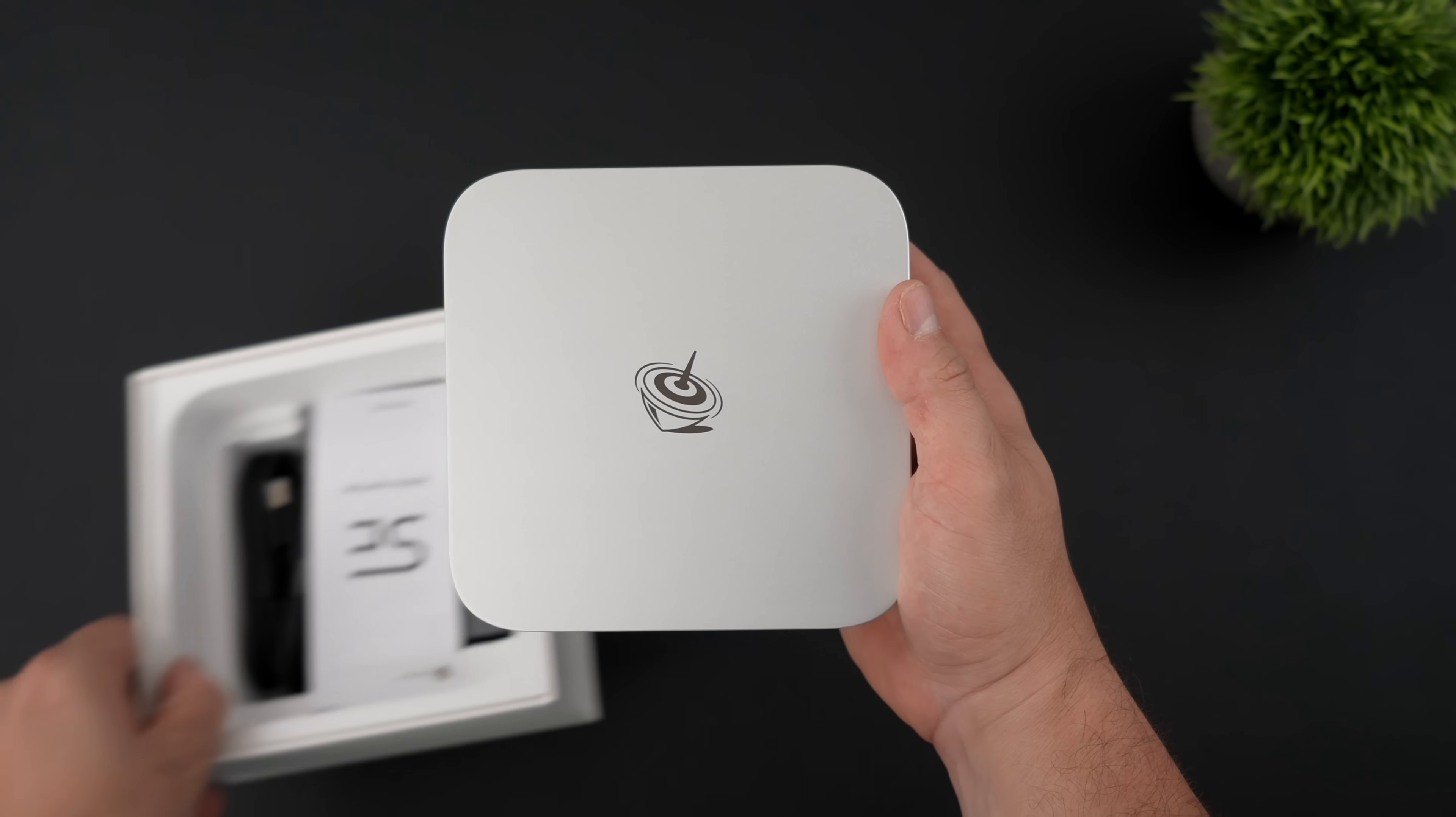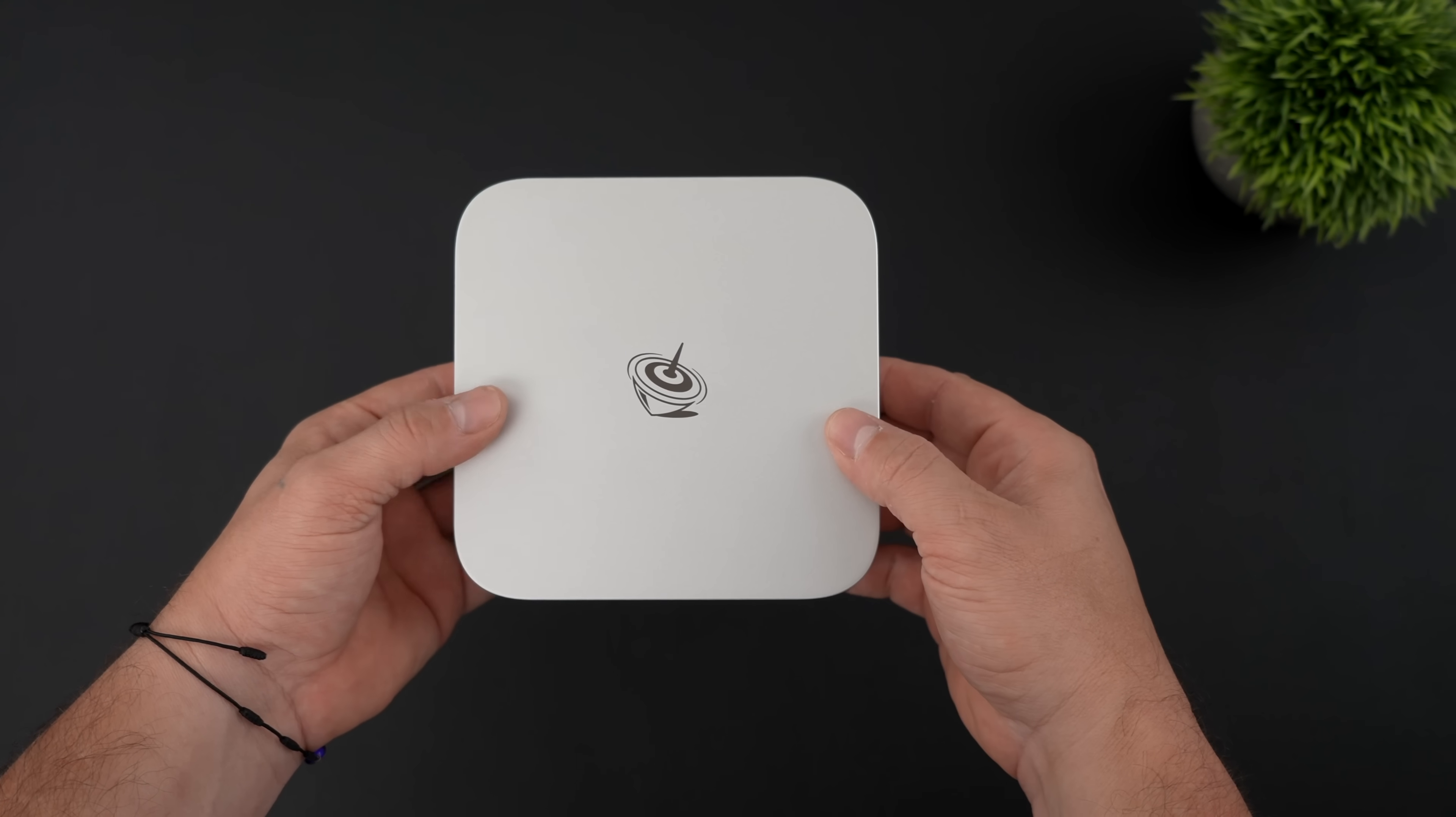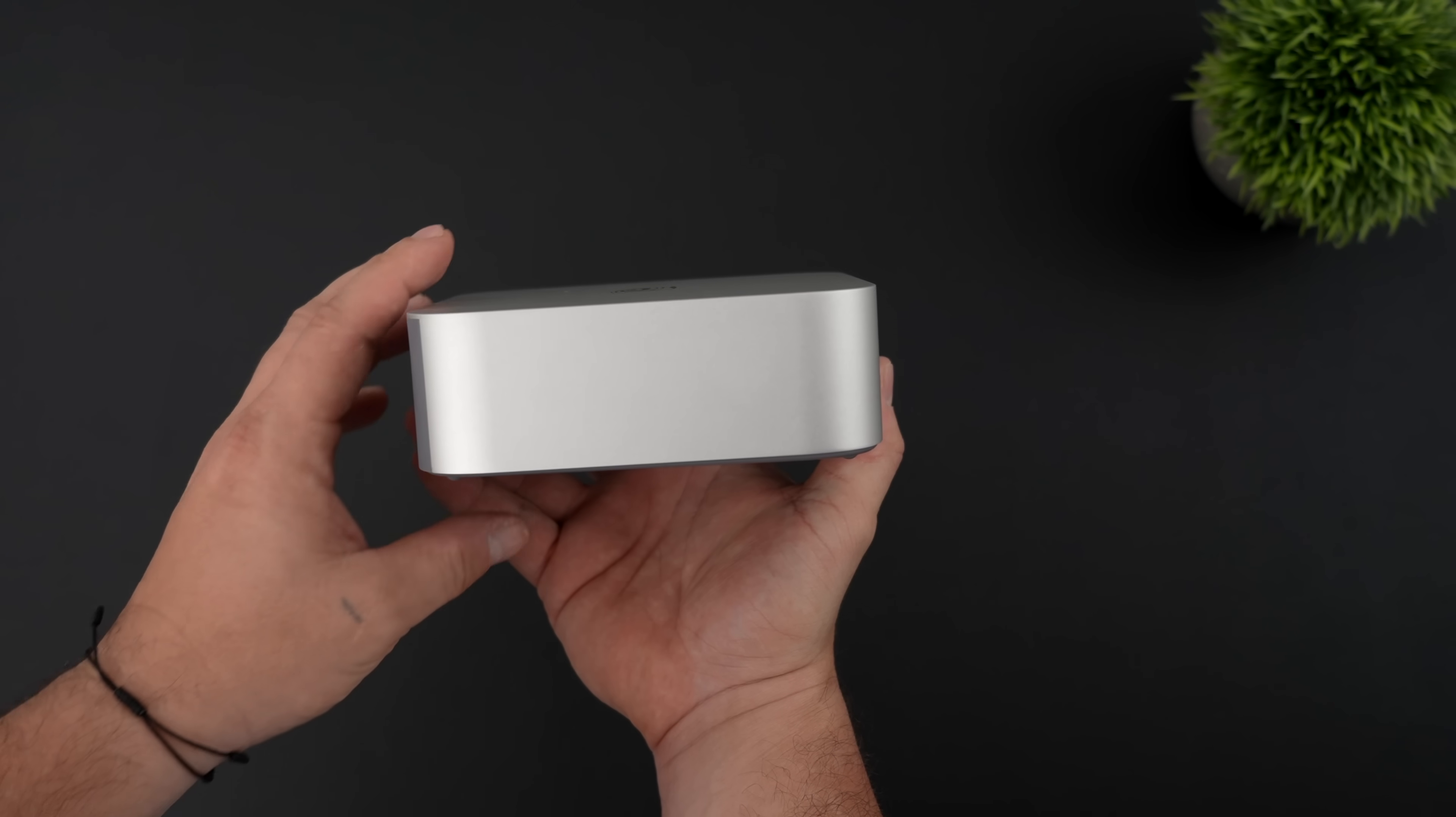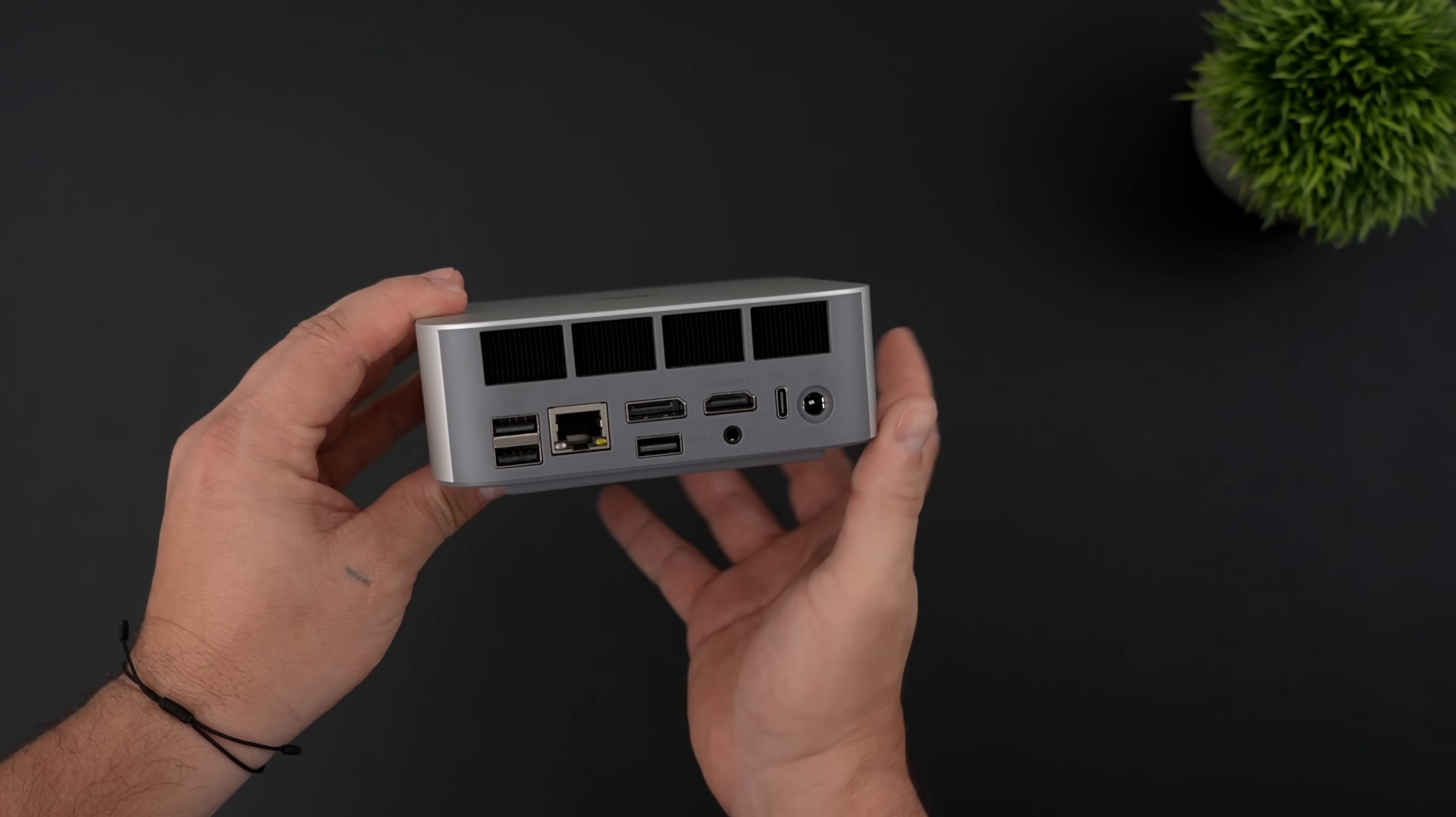I've taken a look in the BIOS. We can actually go up to 8,000, but we're not going to do it in this video. We're going to take a look at it in its stock form. Overall, I think B-Link has really stepped up their game when it comes to their mini PCs.